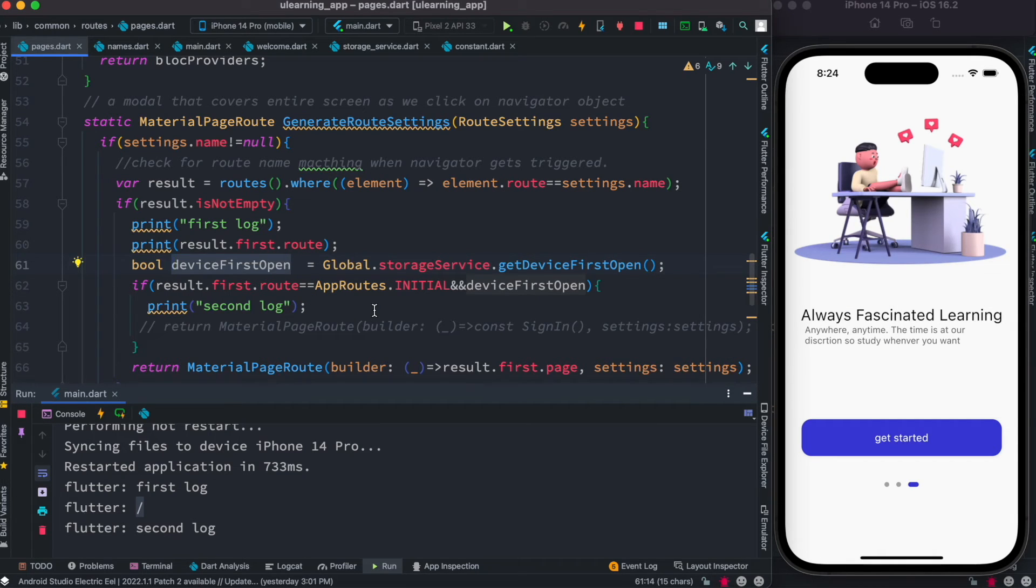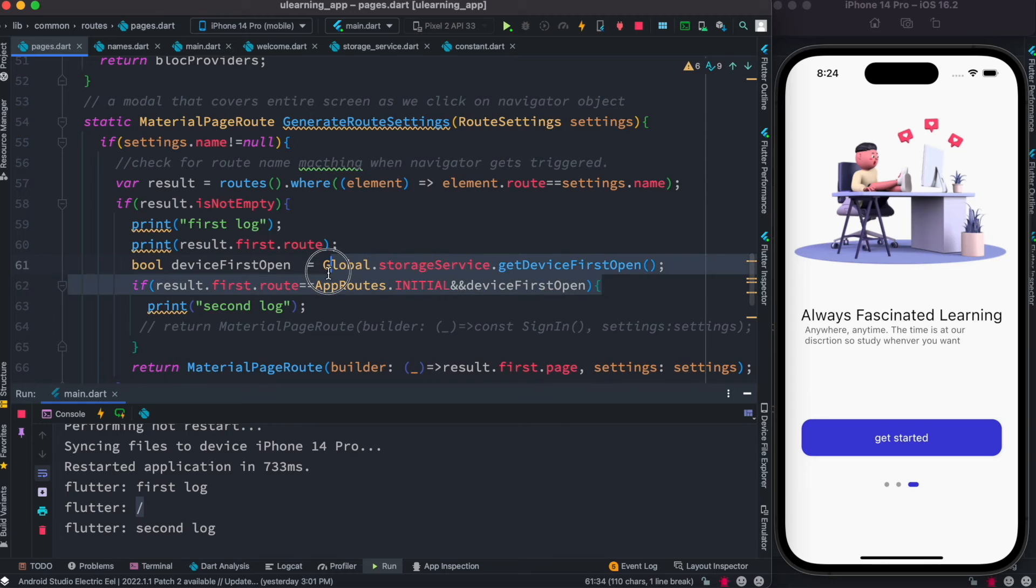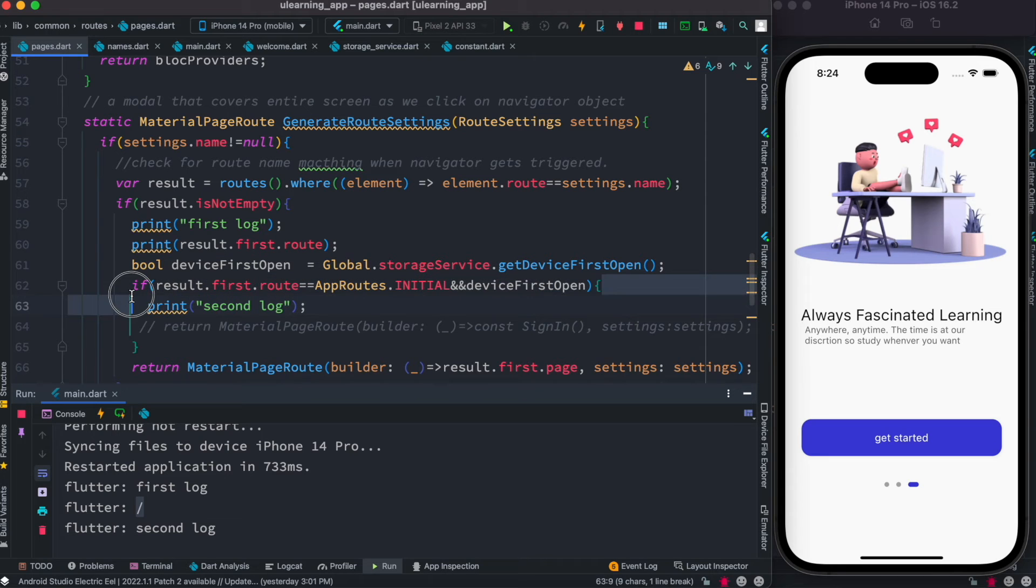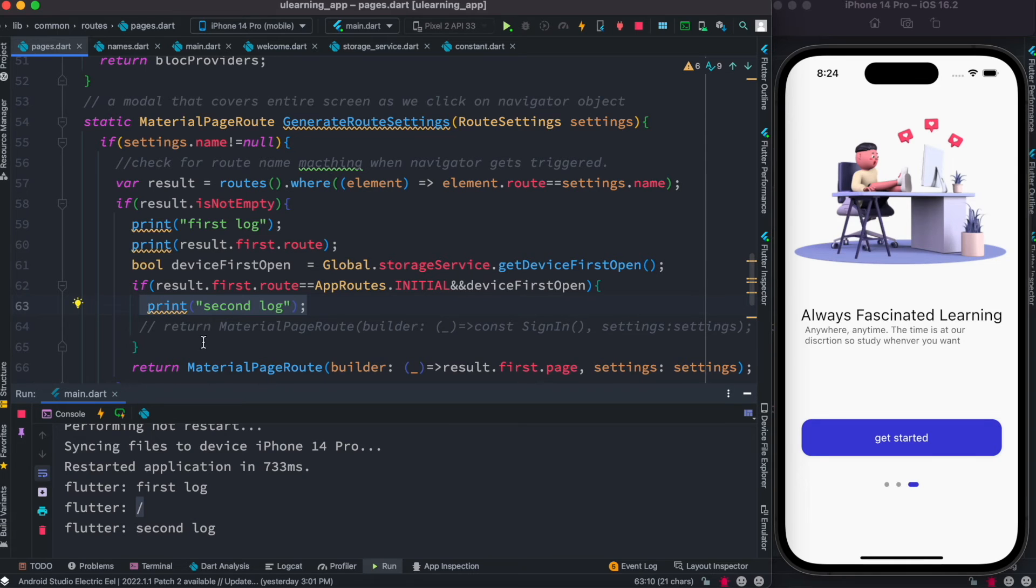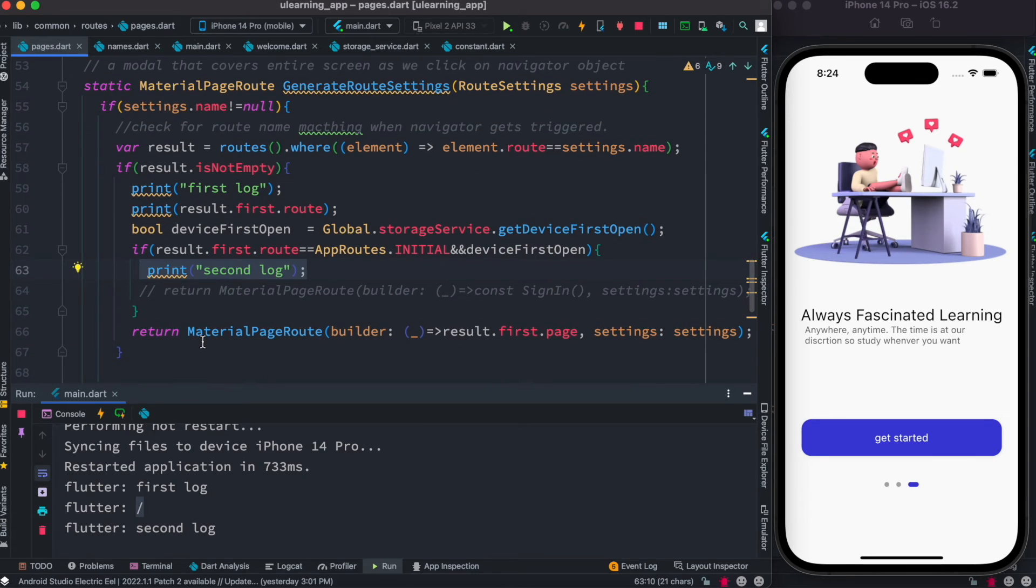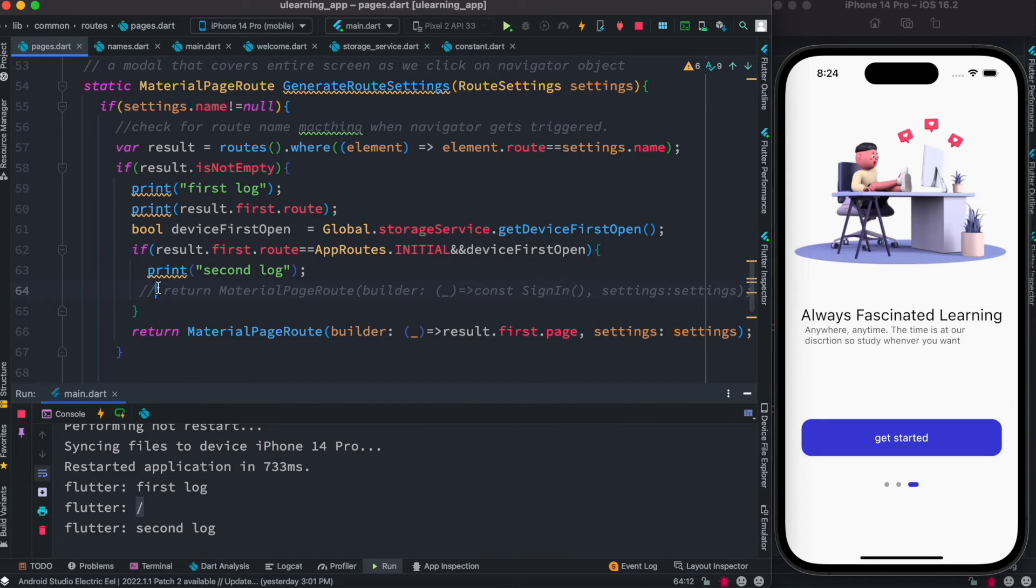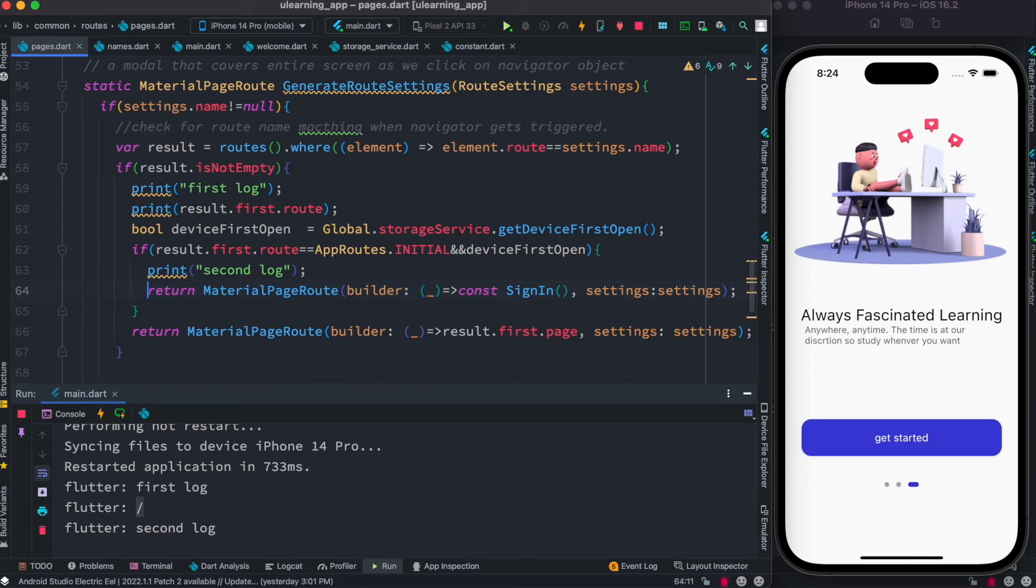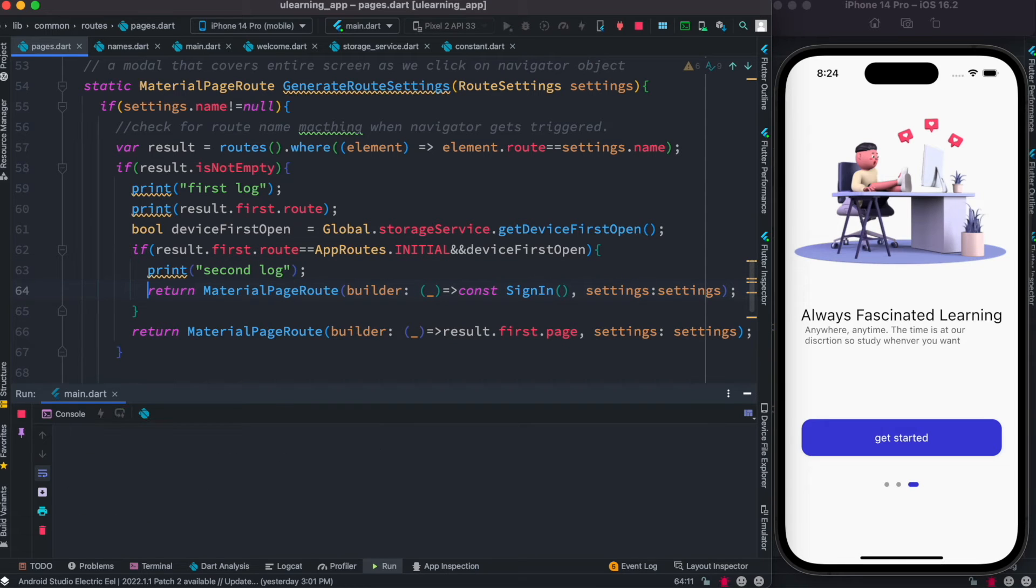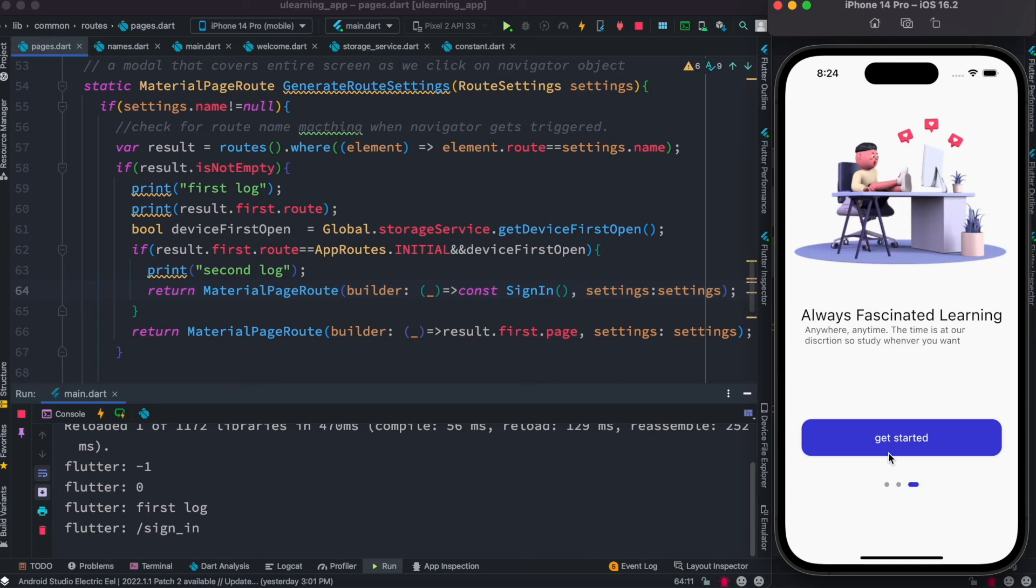And at the same time because we open our app again, there would still be an initial route. So these two conditions would become true. If these two conditions become true, we could redirect or go anywhere we want. And this is possible. Now of course this time we are going to redirect to a sign-in page. Let's save it. Now we are still in the very first phase.